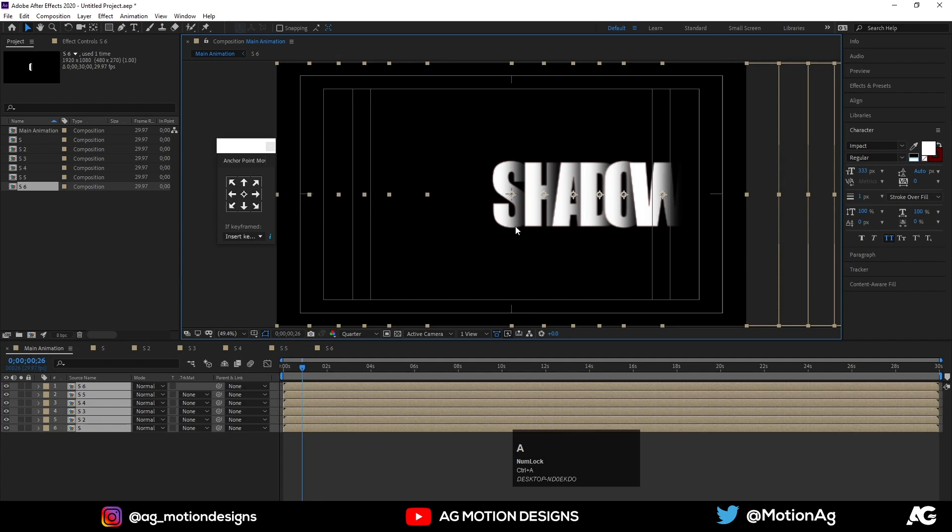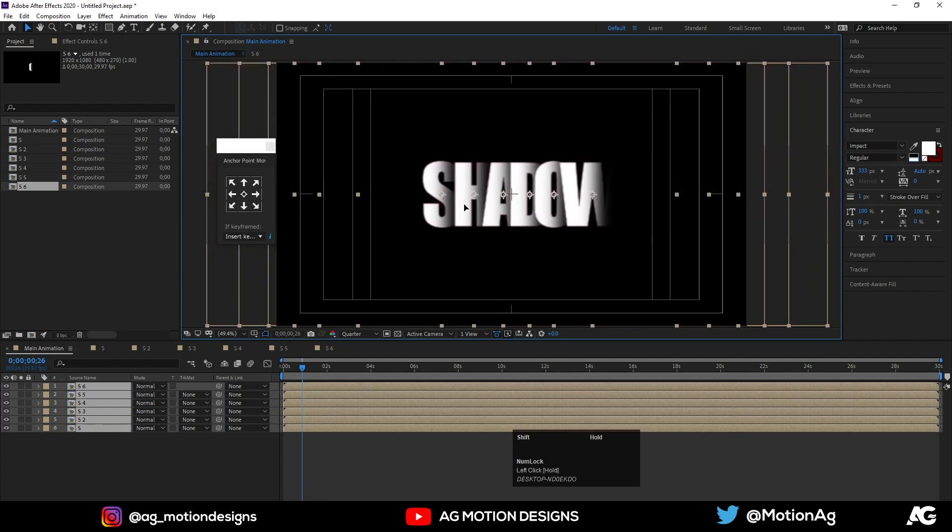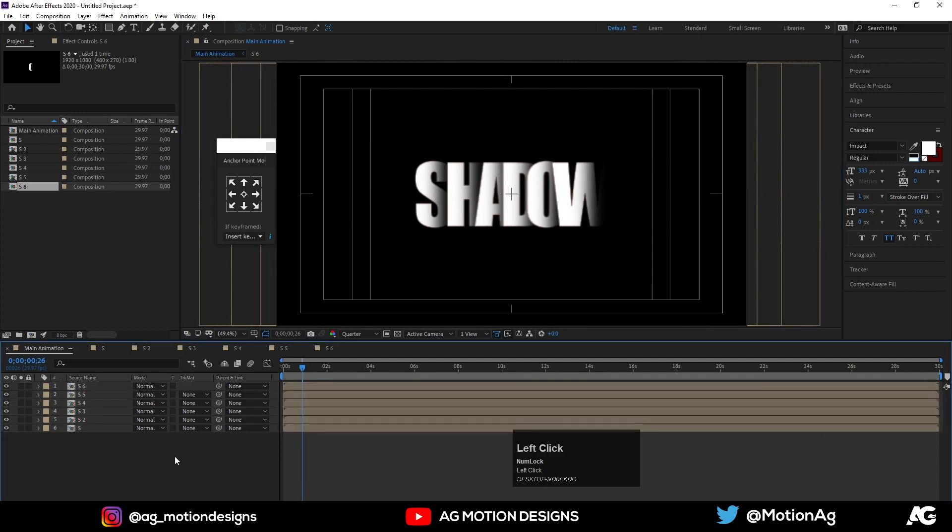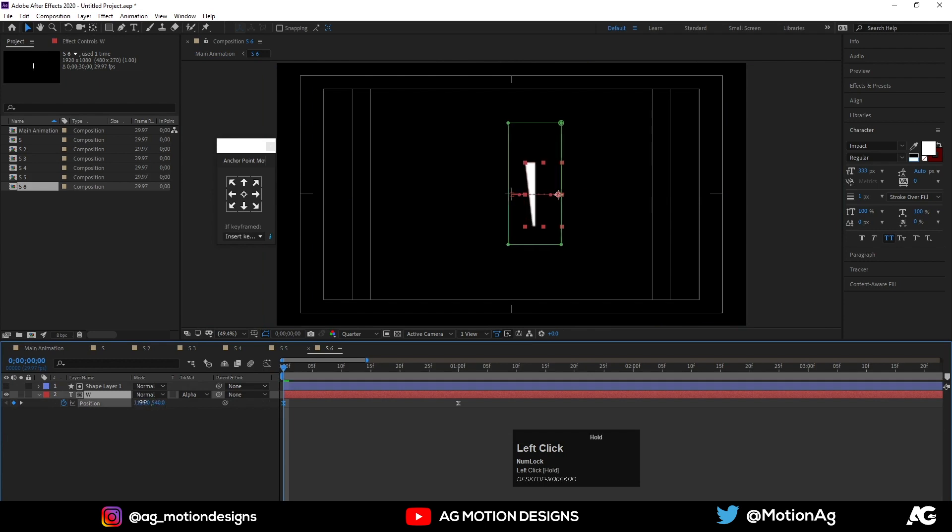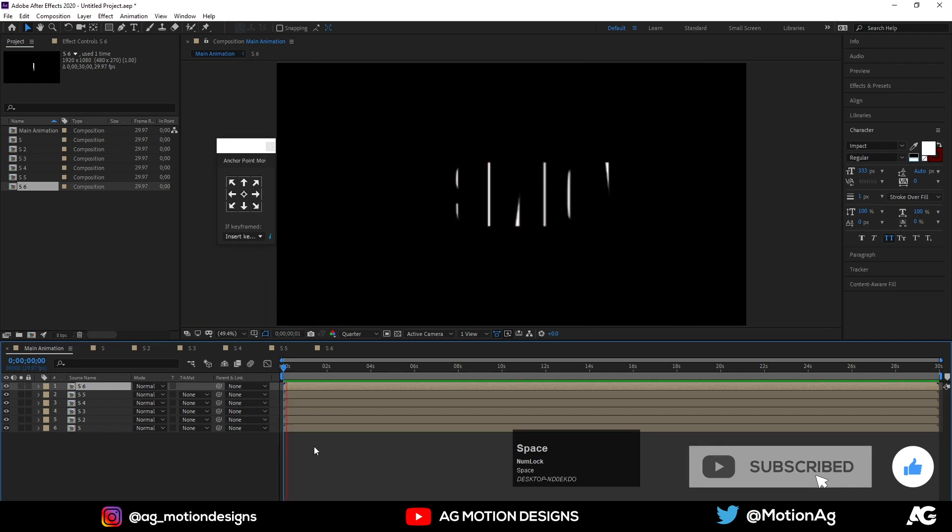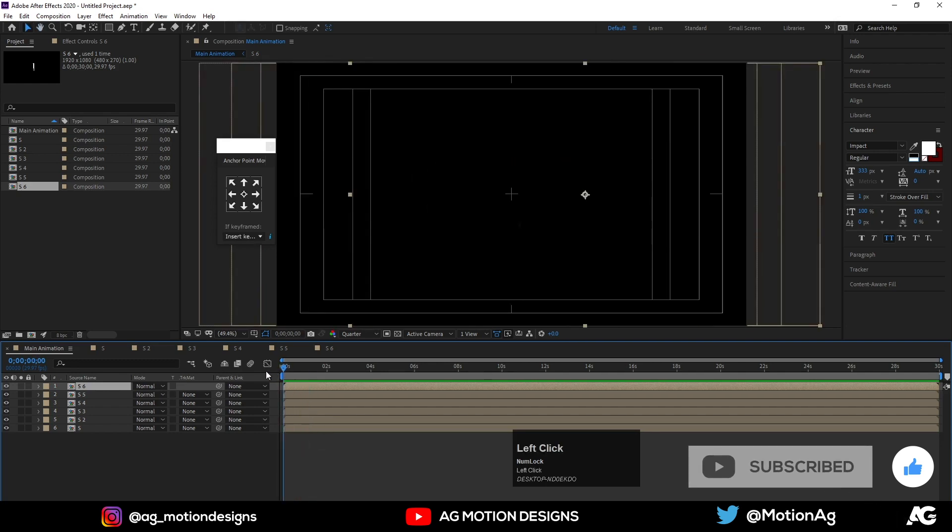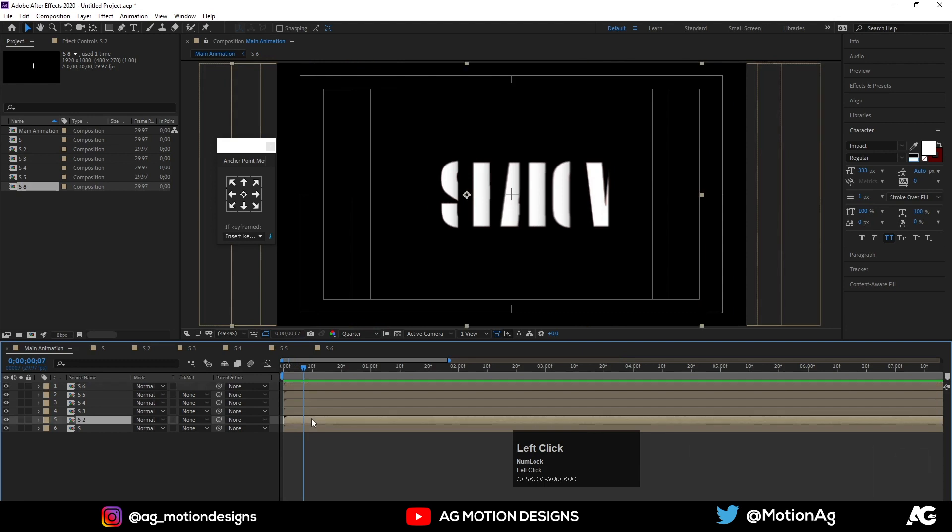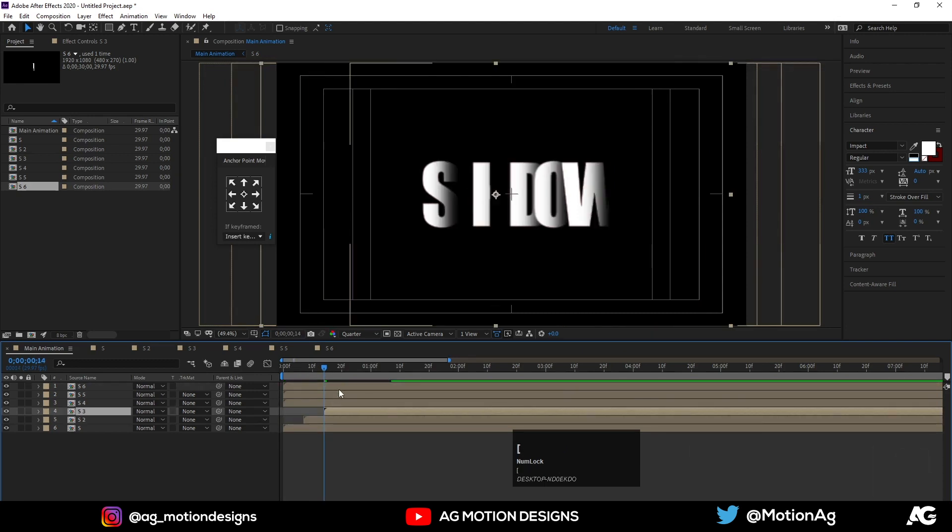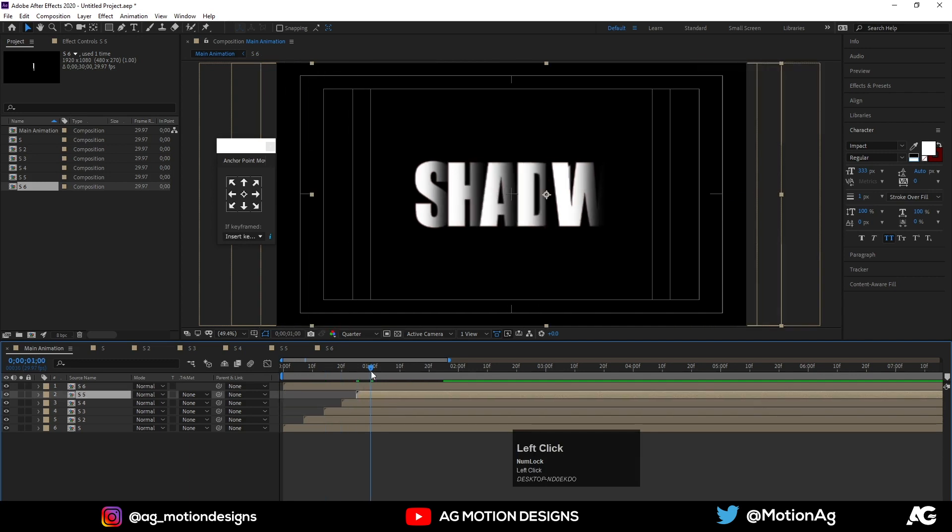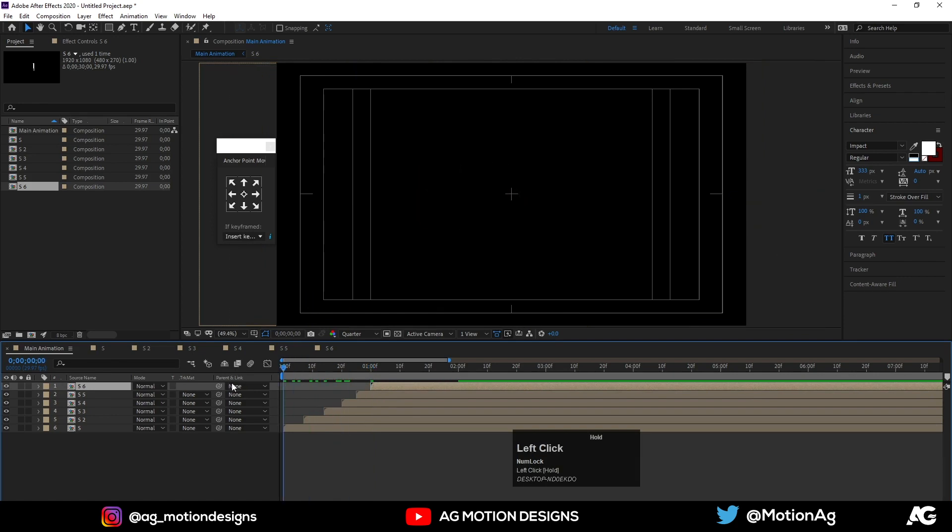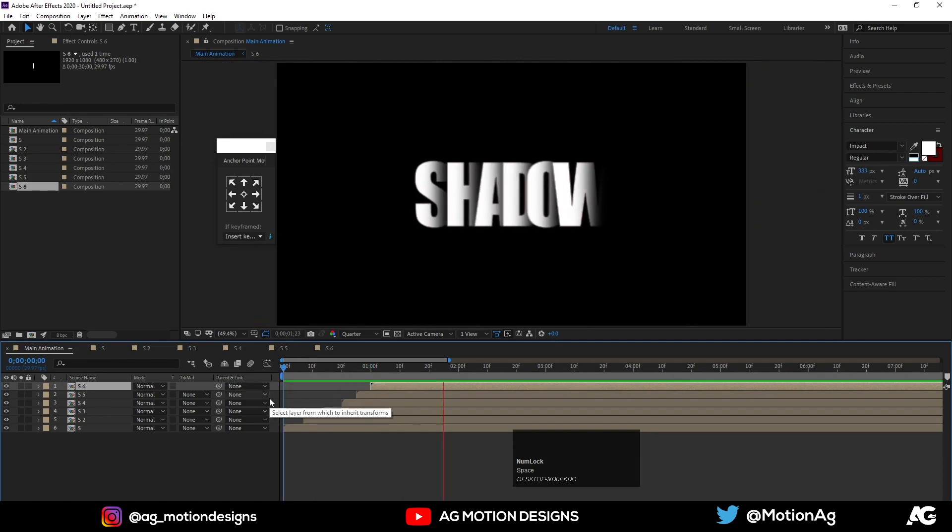Select all and move it to the center. Open this last one, change the position. Now adjust these layers. So that's it.